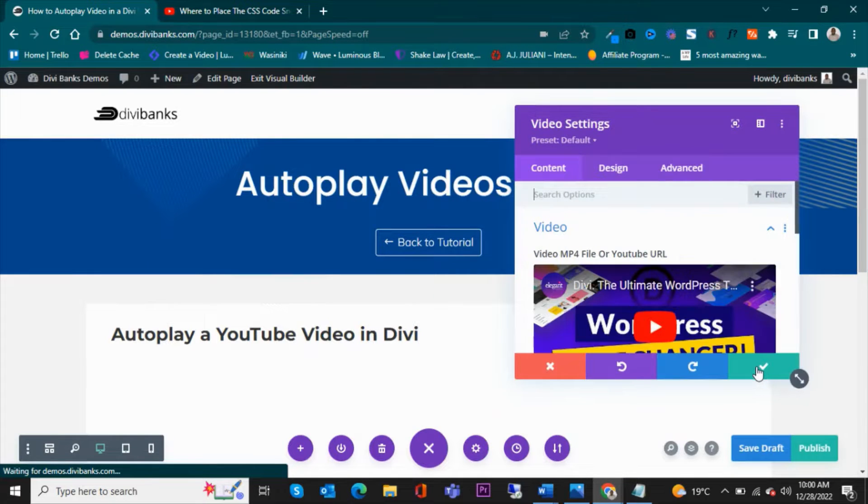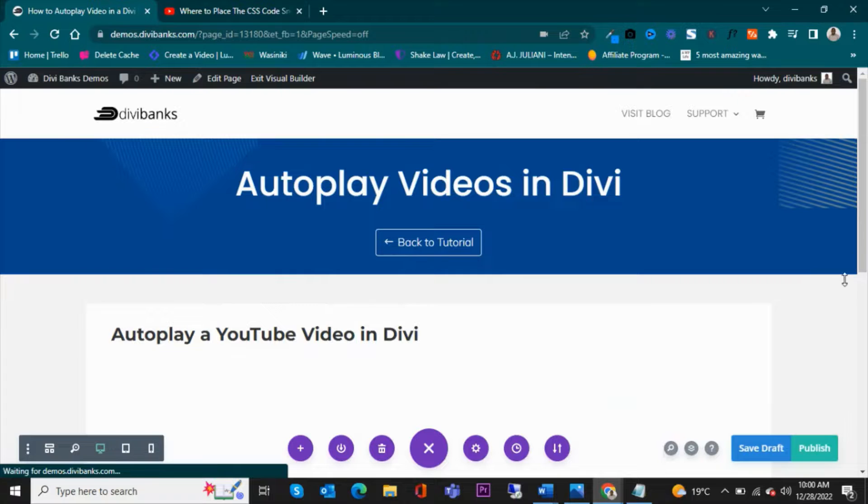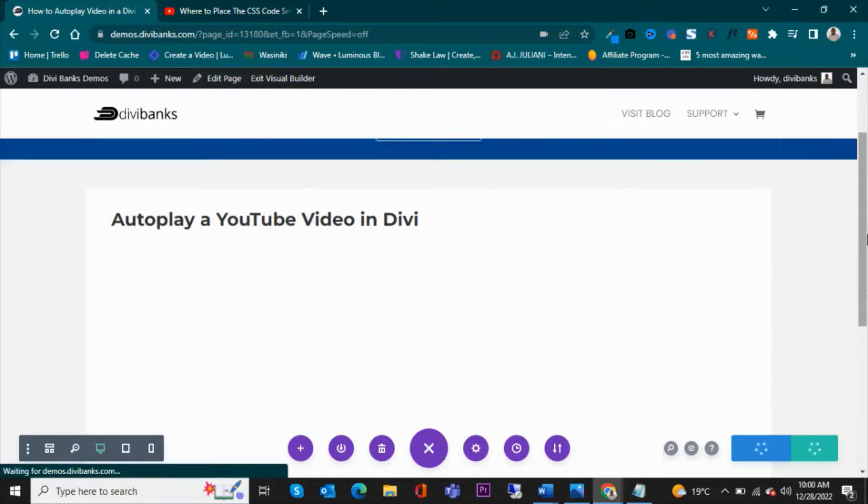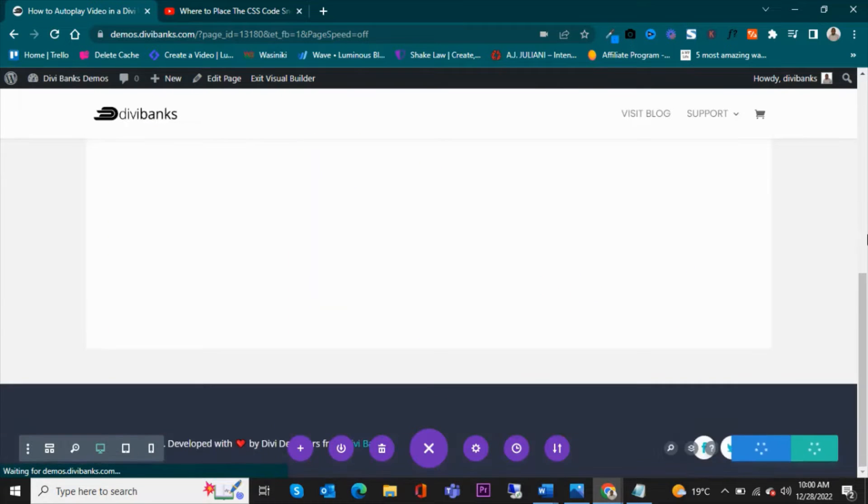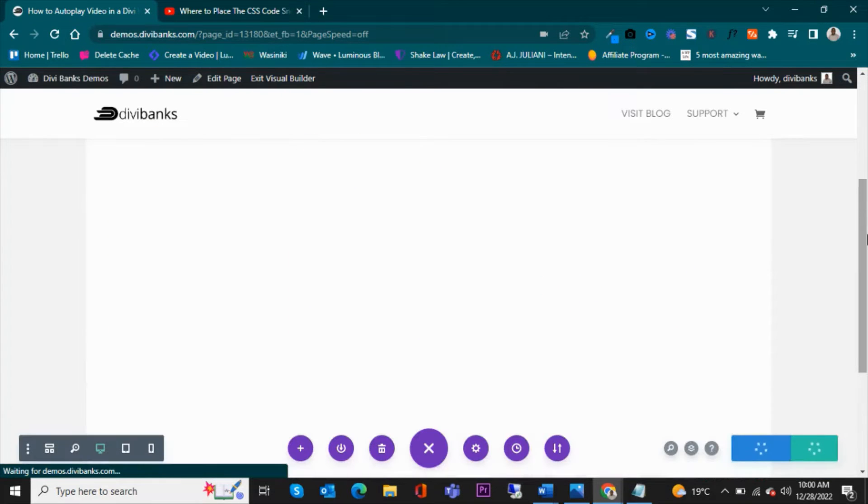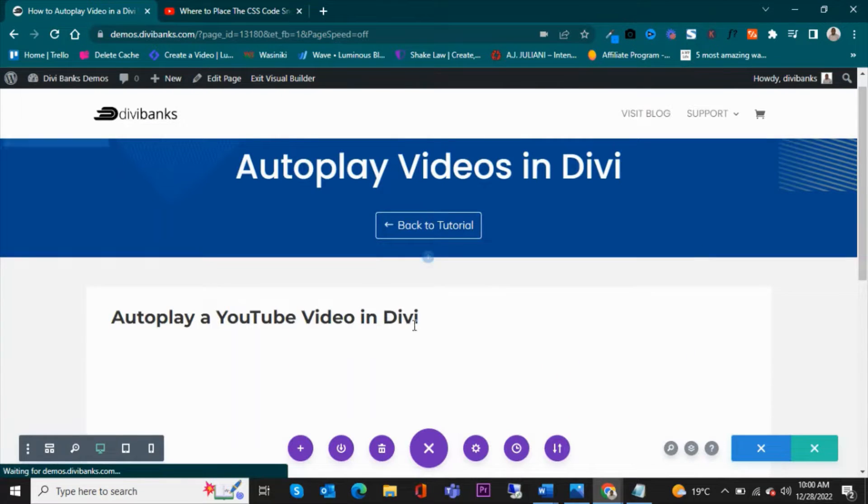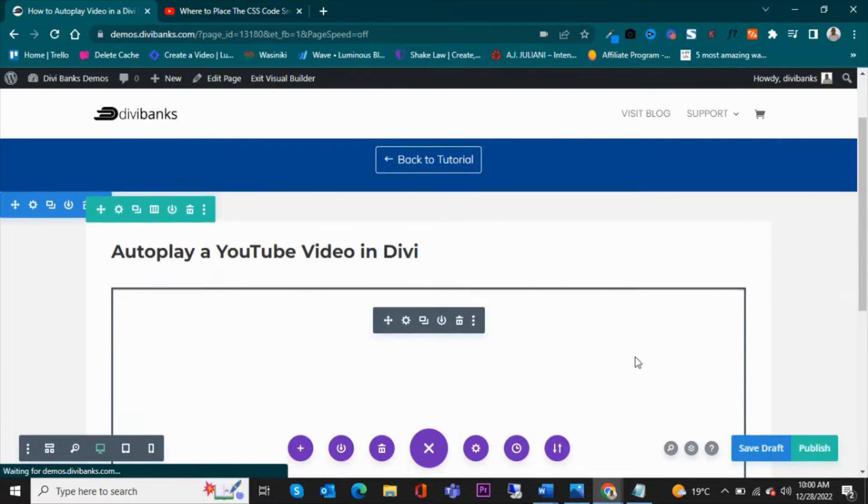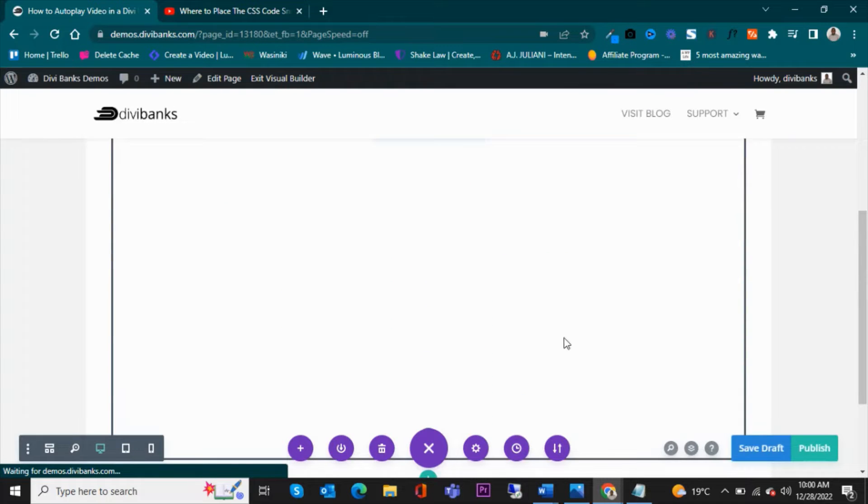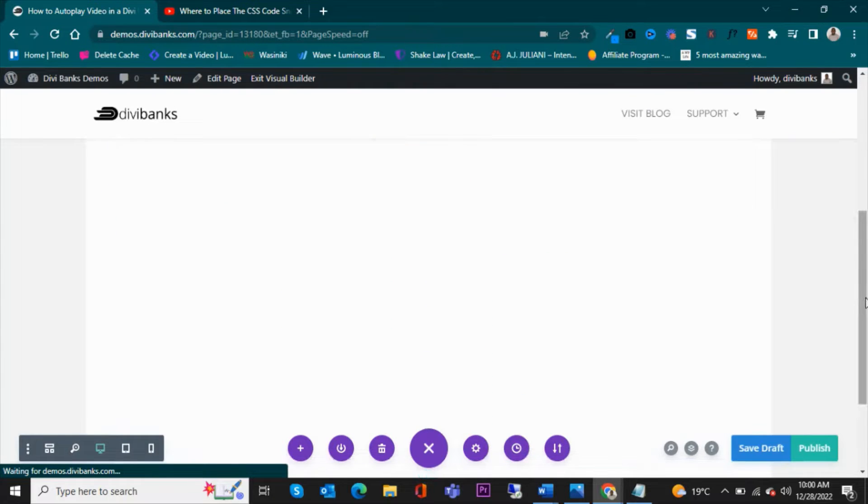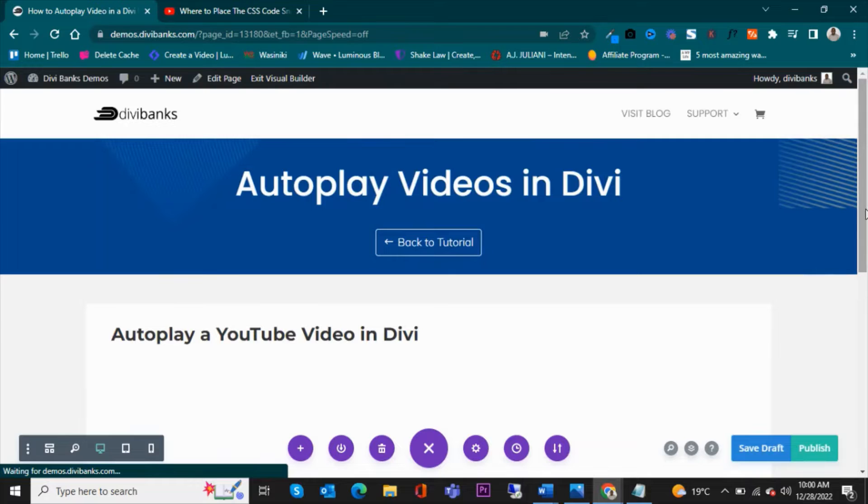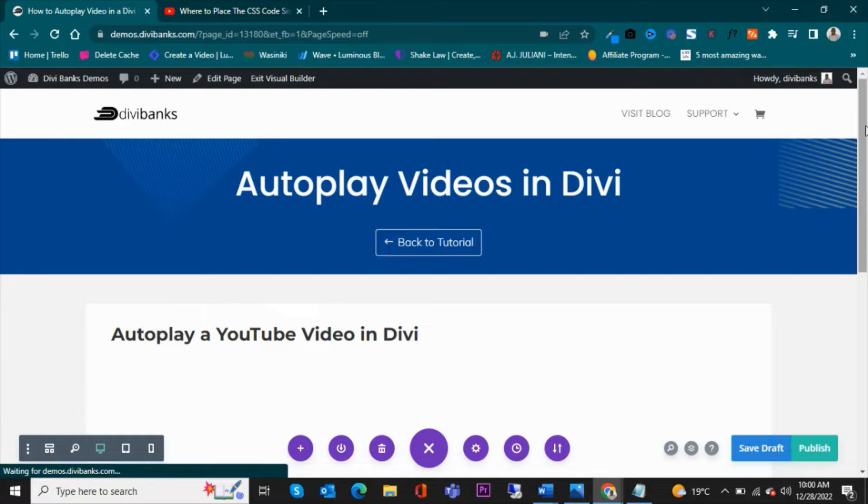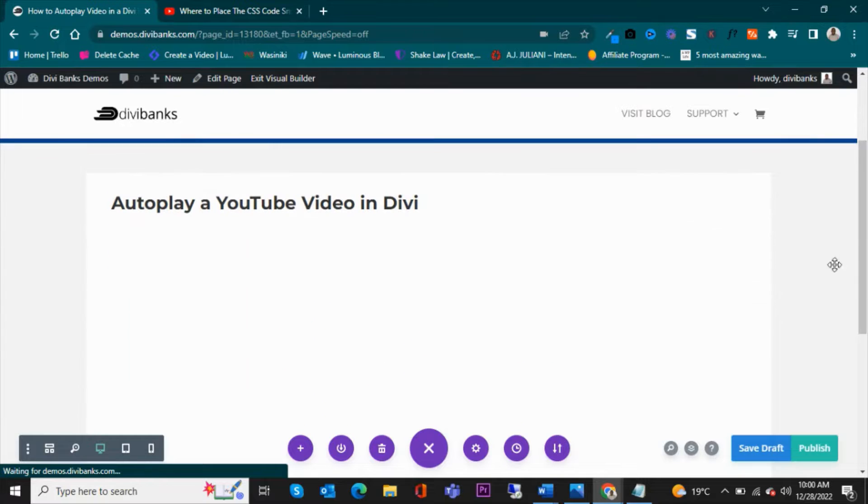You can see that this is what we're going to have, and in the long run it's not going to autoplay on page load. It will just be a video showing you the YouTube thumbnail.